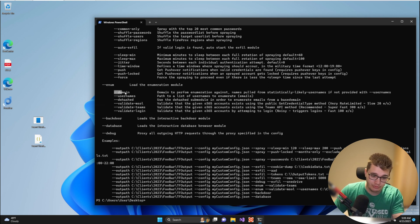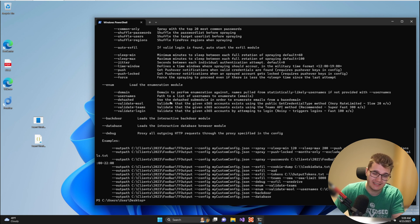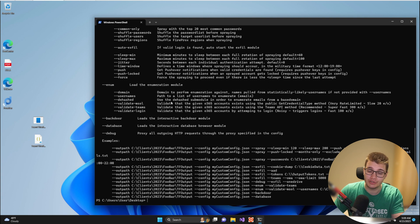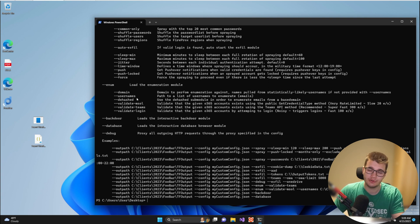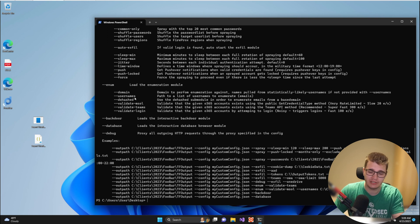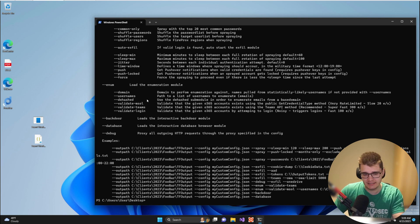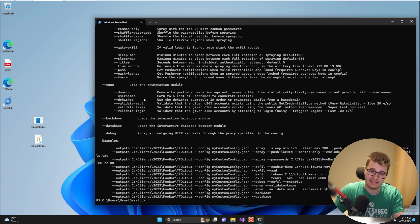The --domain argument tells Team Filtration what domain you would like to target. The domain is typically the main domain attached to the tenant we are going to be attacking. Then you have the --usernames argument which allows you to specify a list of emails to Team Filtration that you would like to validate, and this is particularly handy if you've already done open source information gathering and already have a list of emails that you would like to validate.